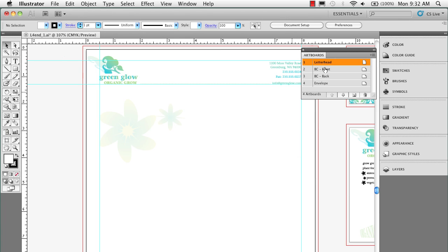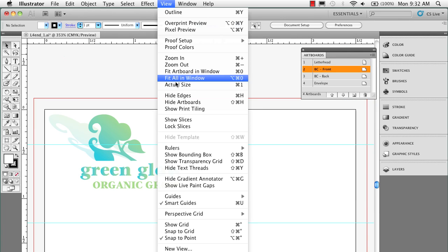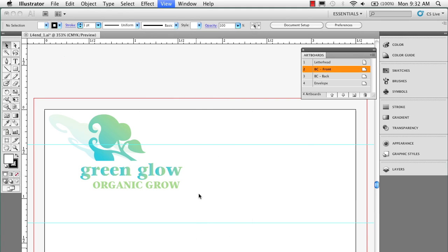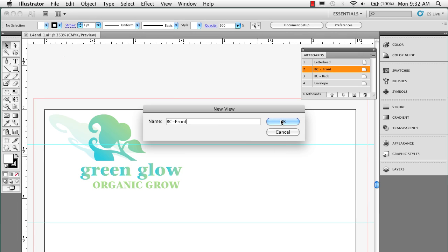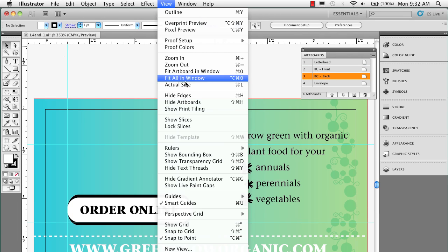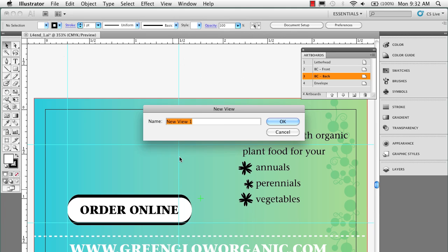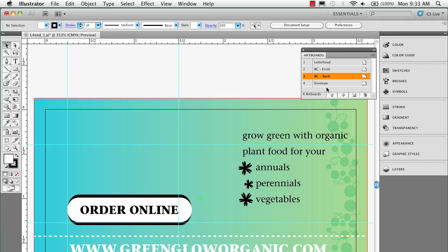I'm going to double click on BC front. I'm going to do the same thing. I'm going to name every one of these artboards. And I'll click OK and BC back. And envelope.